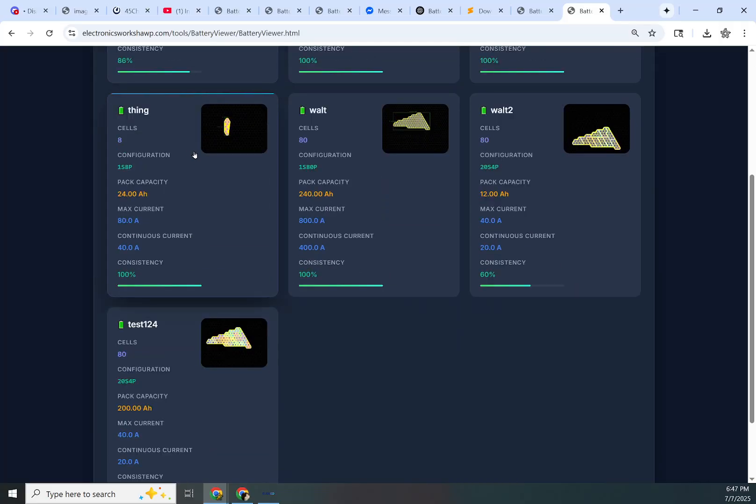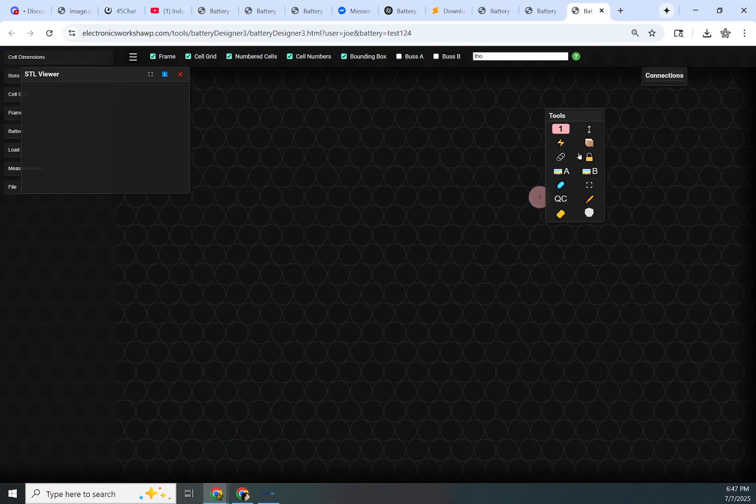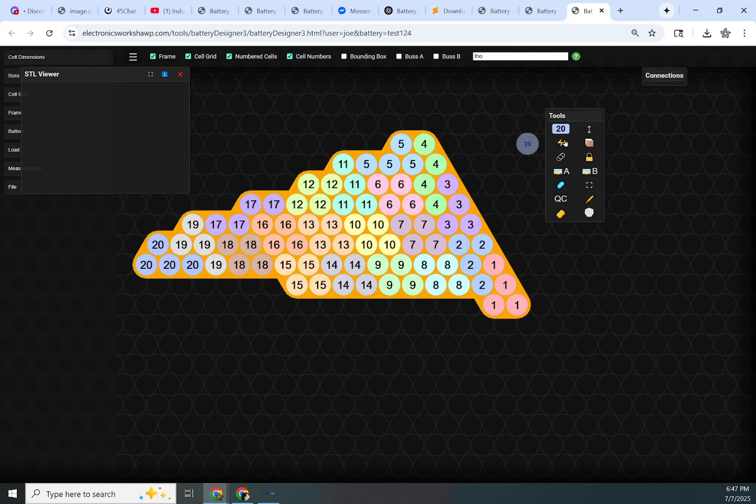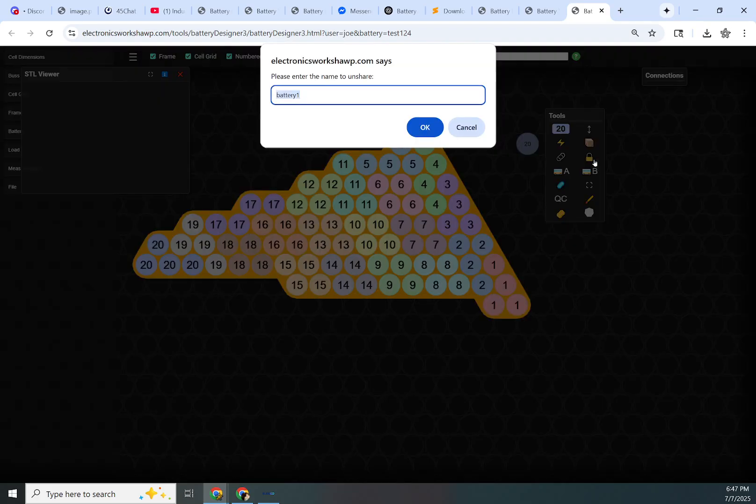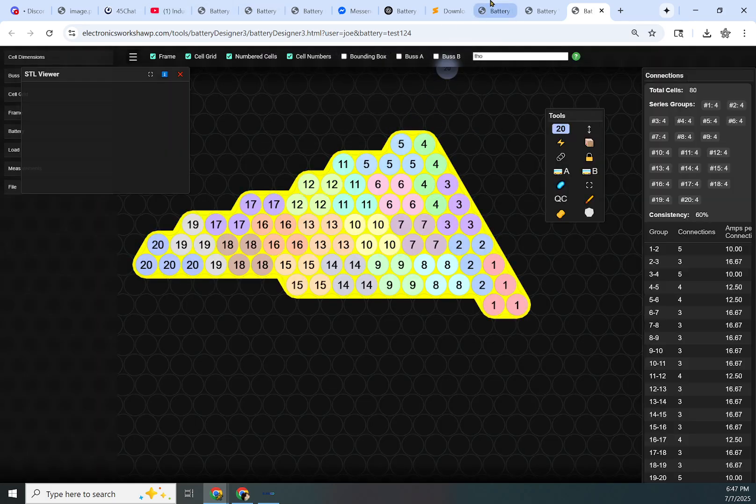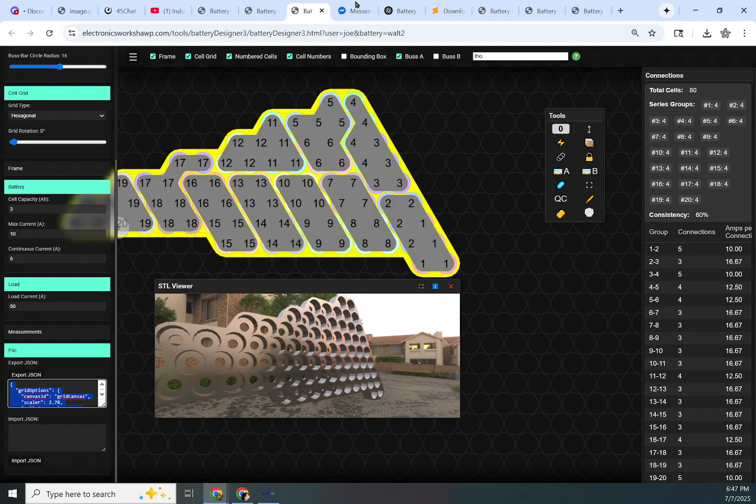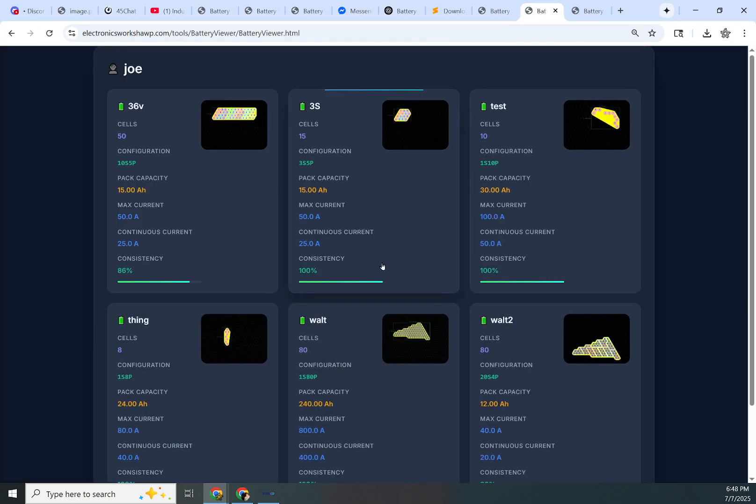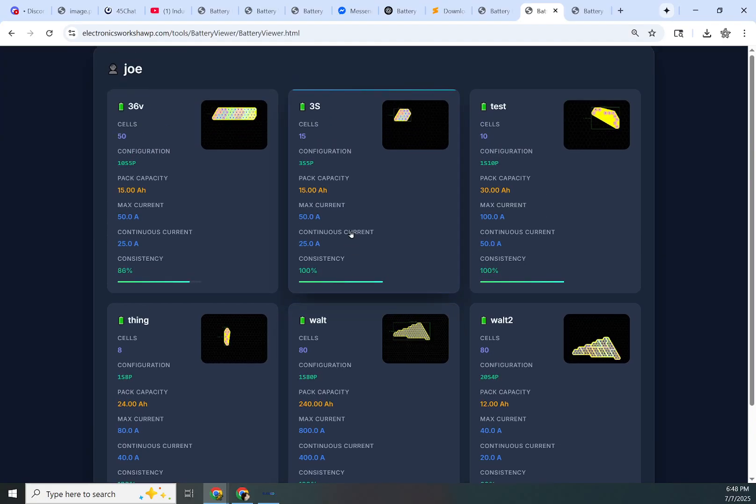This is all the batteries that I've shared, and here's test 1, 2, 4. Because I'm the owner of this battery, I can go in here, and then it will load the battery, and then I can click this button, which unshares it. And as long as I use the same name, test 1, 2, 4, it will remove that battery from the database. I have lost it. Oh, here it is. And it is gone.